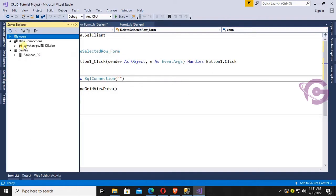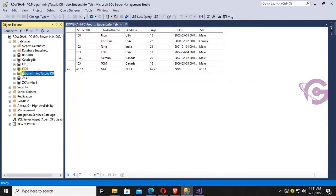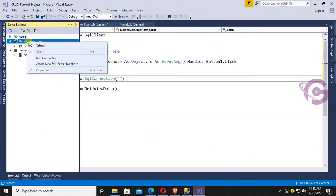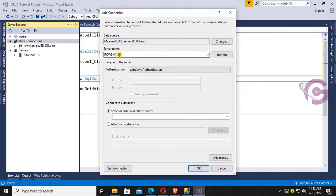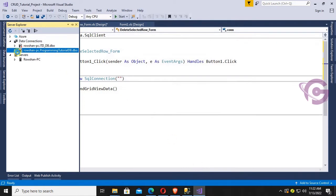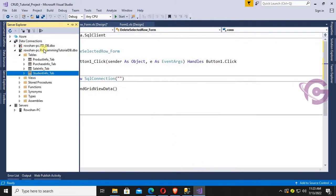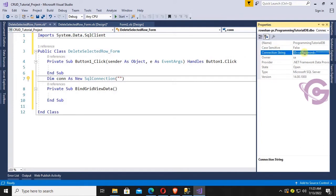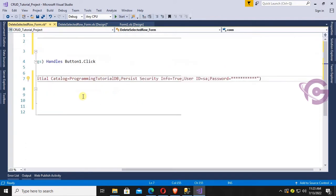The database is called 'ProgrammingTutorial_DB' and the table name is 'StudentInfo_Tab'. Go to Server Explorer, right-click on Data Connection, and add connection. The server name is 'Option-PC', using SQL Server Authentication. Enter the password, check 'Save My Password', and select the database, then click OK. The database is added. Copy the connection string from the properties and paste it into the SqlConnection.